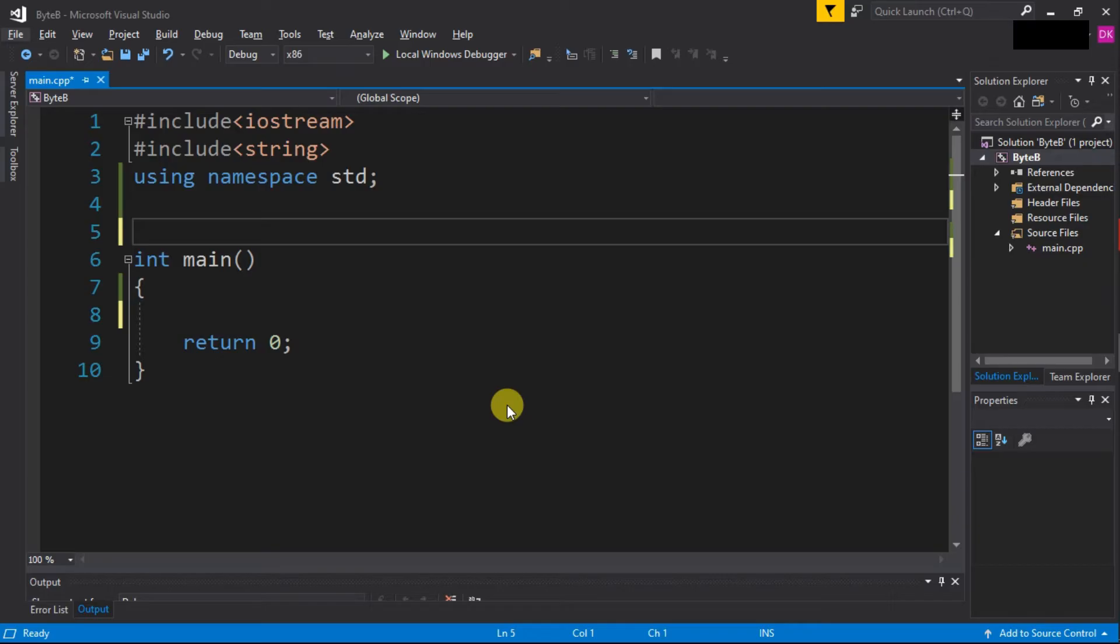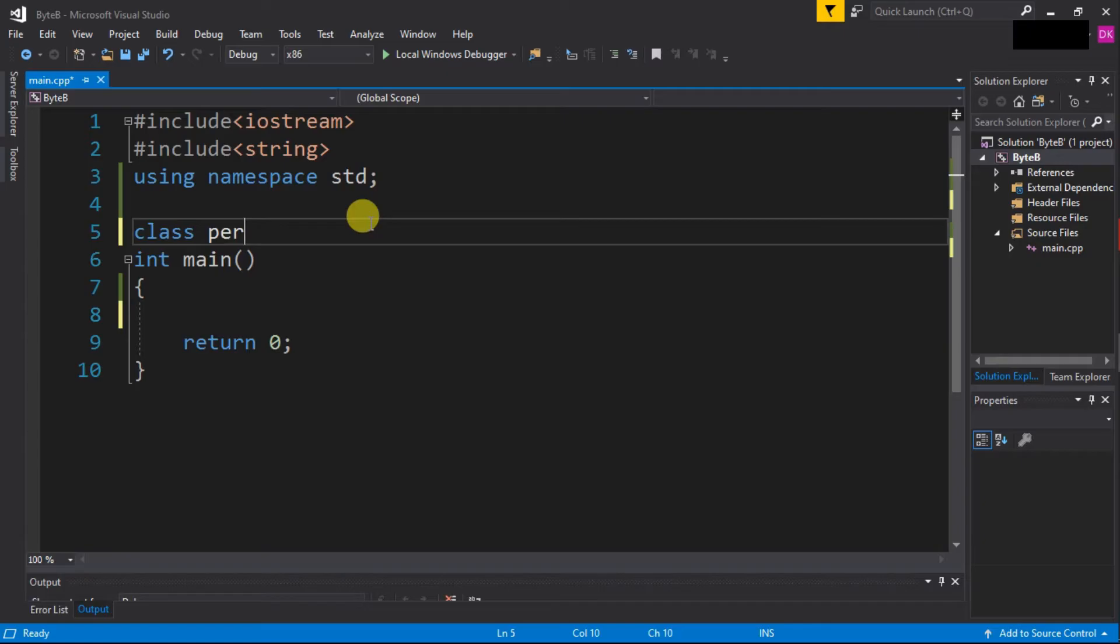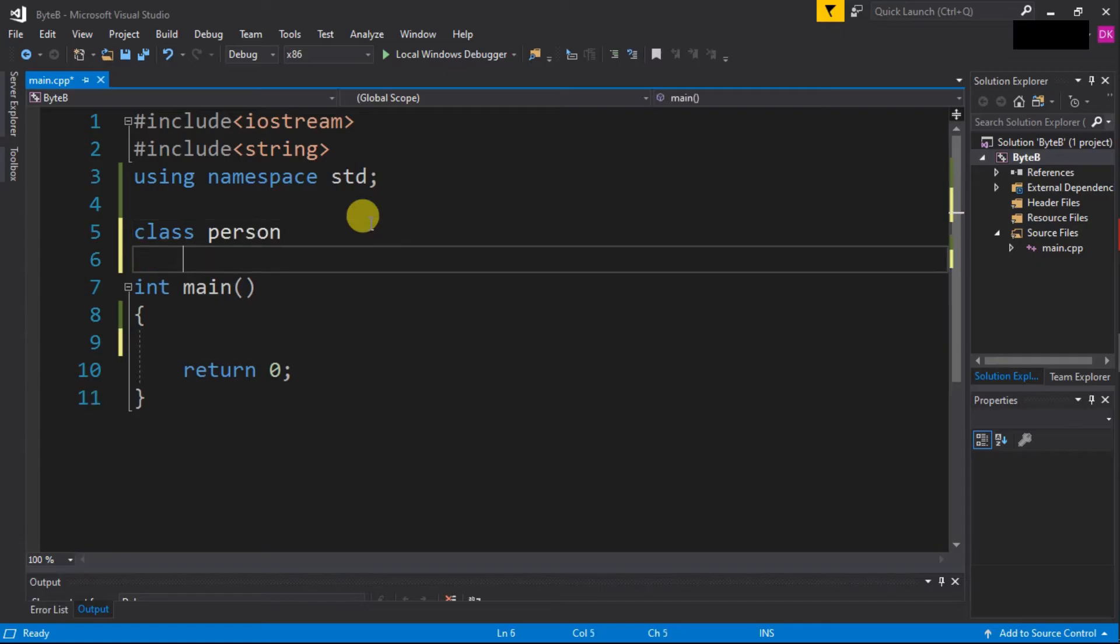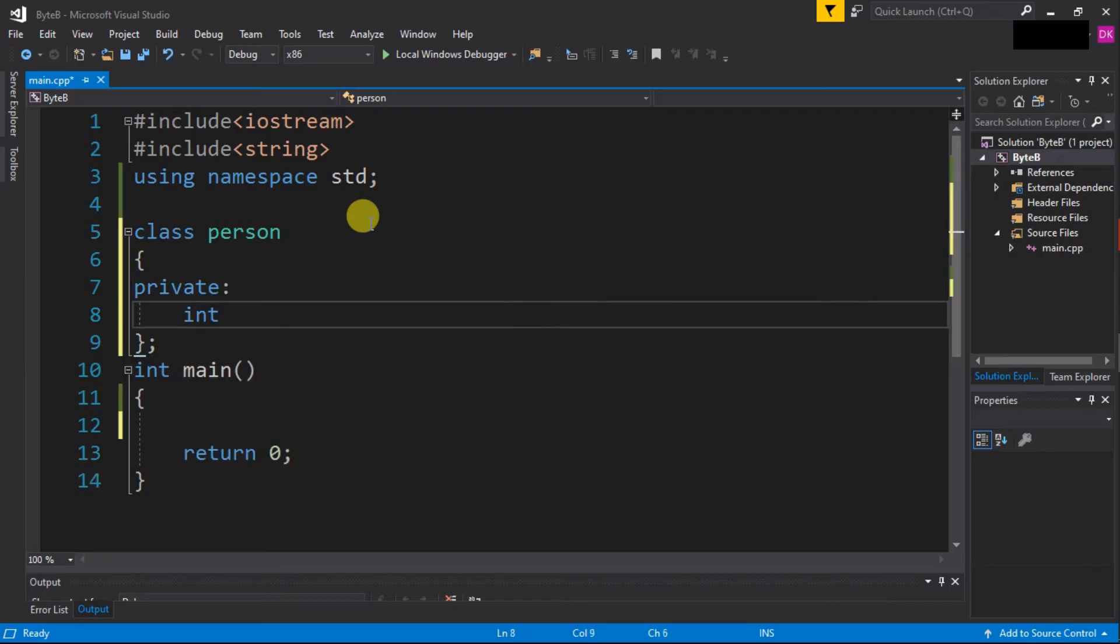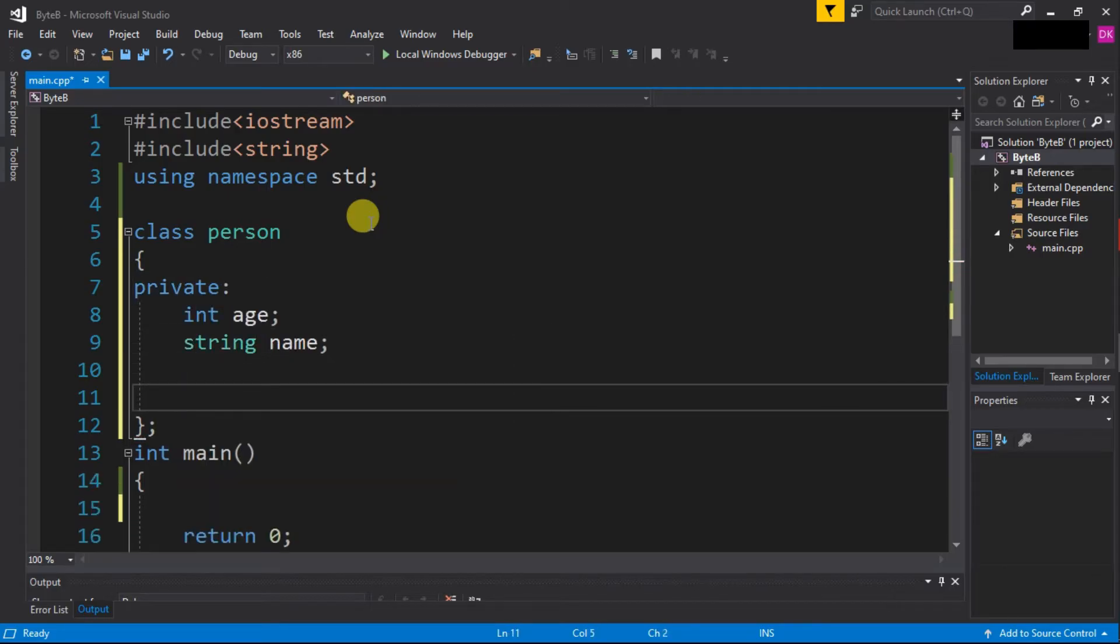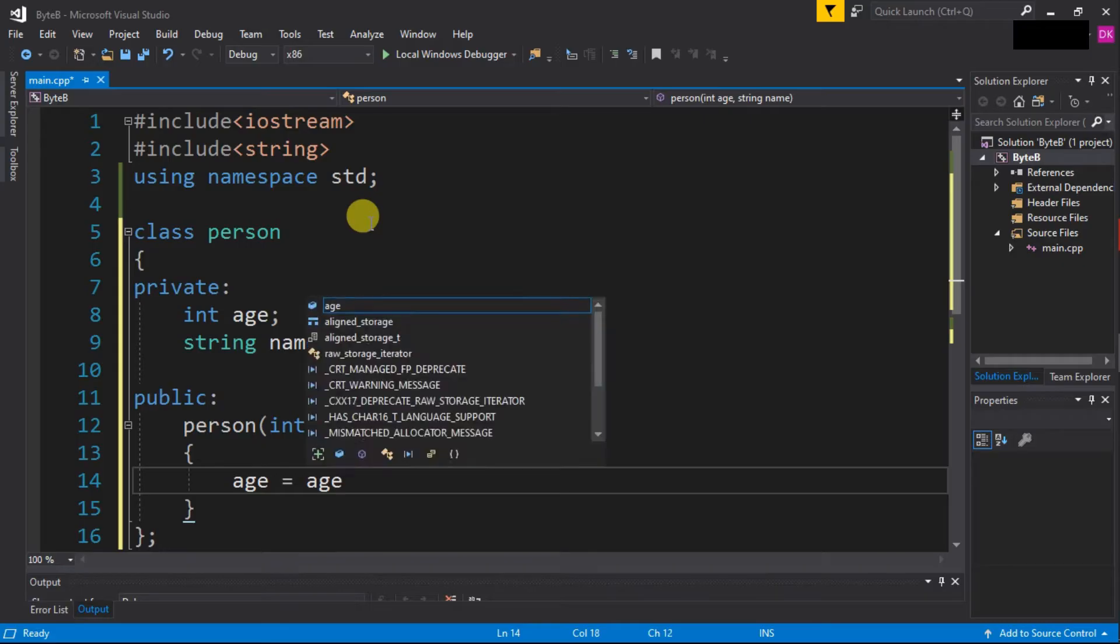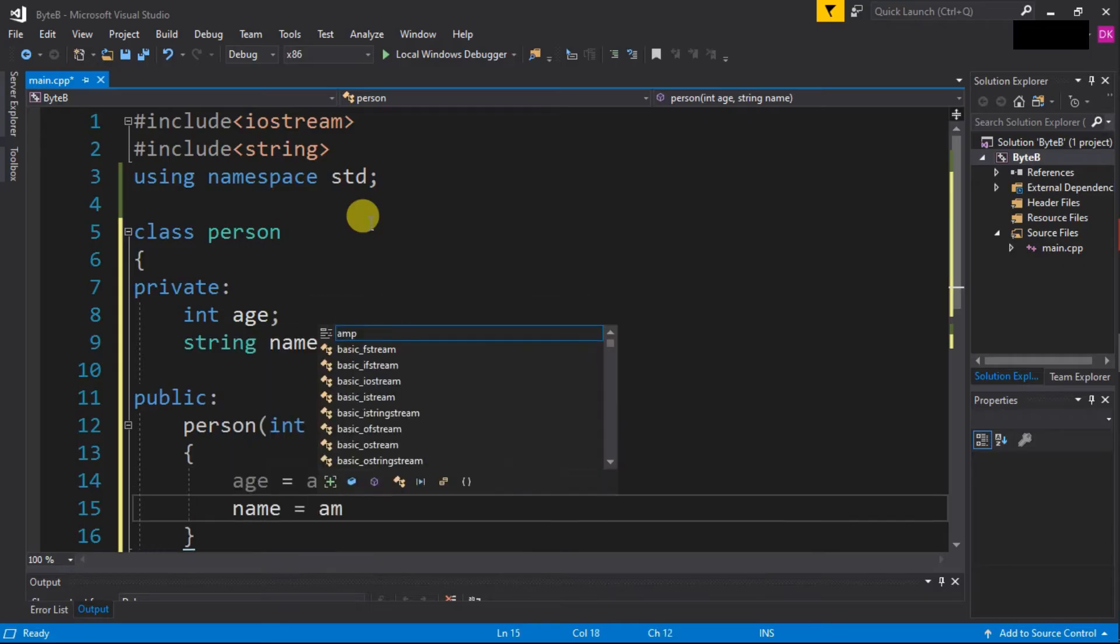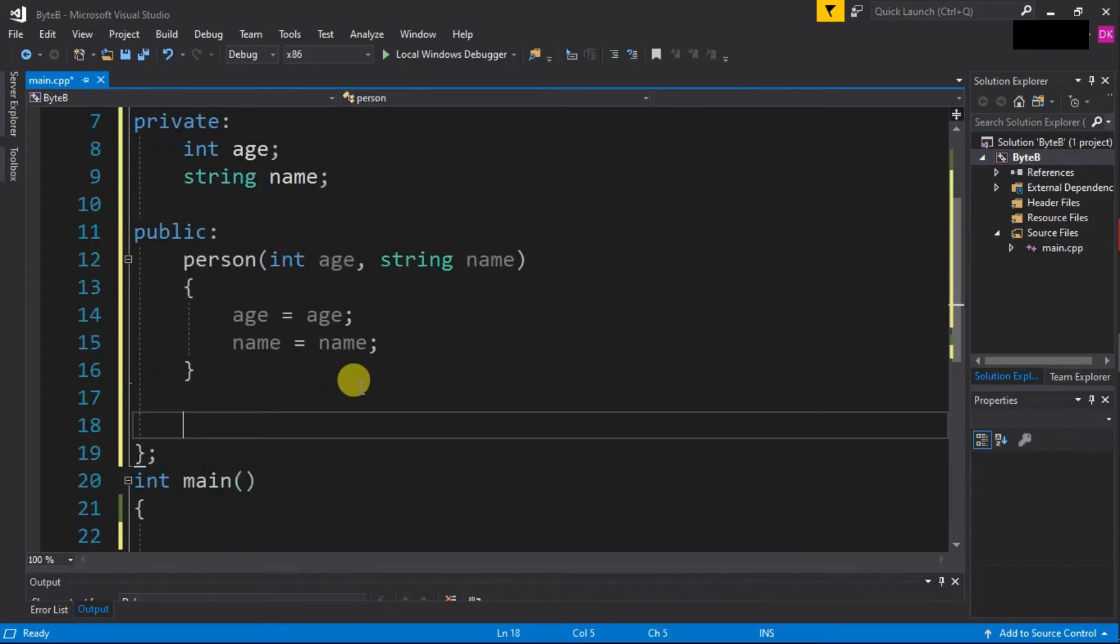Now in Visual Studio, let's write a program to understand this pointer. We will see what challenges we face and how this pointer solves that problem. So let's first create a class called 'person', and in this class let's create member variables. After that, let's create a constructor for this class.